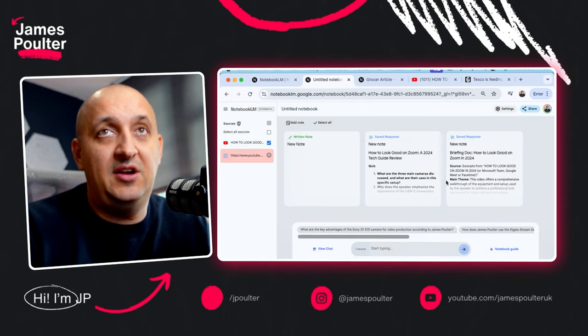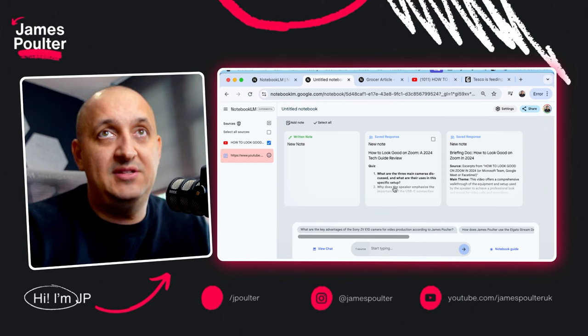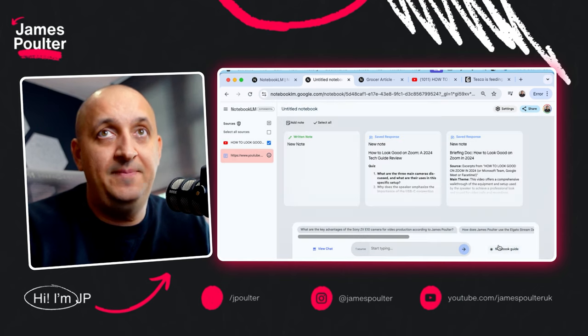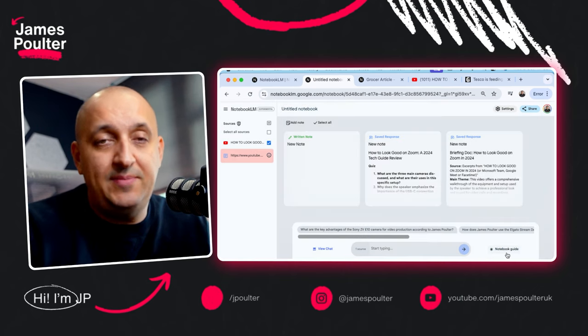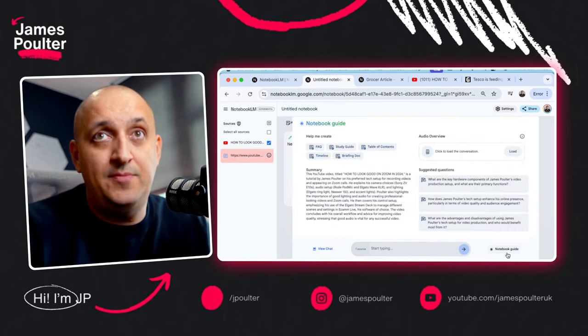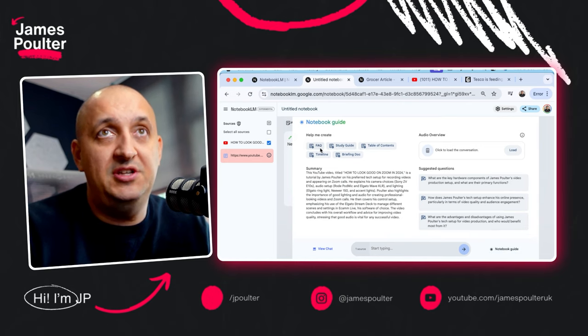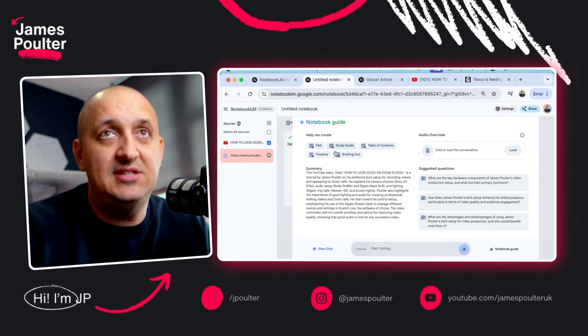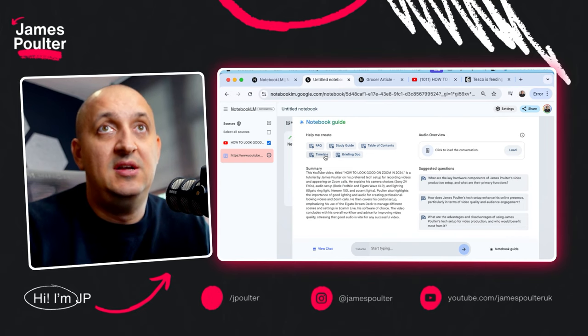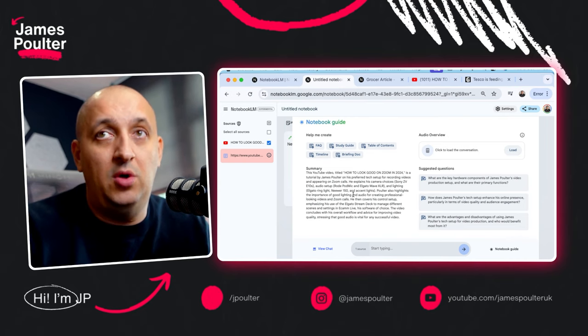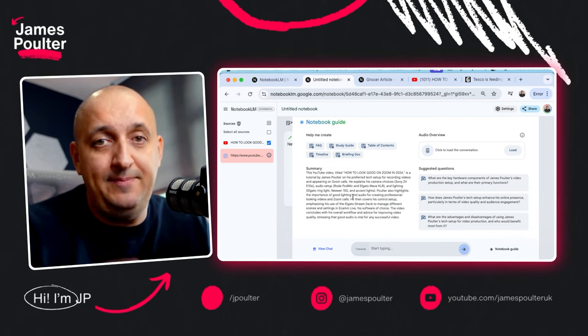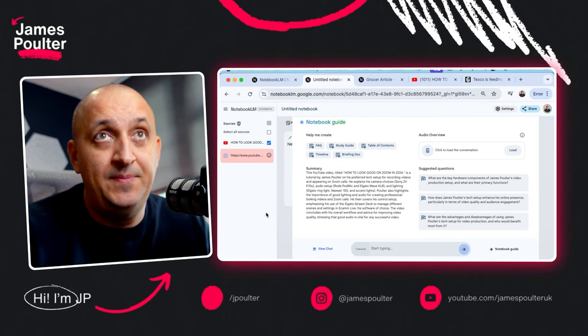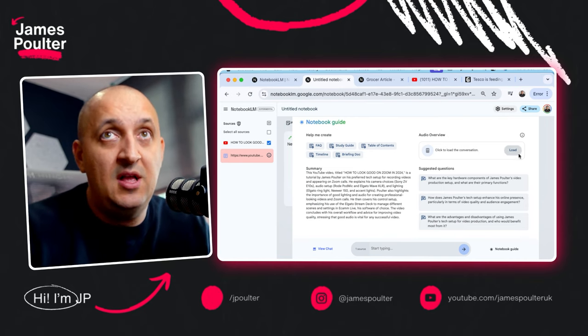Here you've got a kind of briefing document. It's also created like a saved note document here. And the interesting part of this is the notebook guide. If you dig into the notebook guide, you can quickly create an FAQ, table of contents, timeline, briefing document, anything you want. But basically it pulls from the content that you've uploaded to it and you can add multiple sources.